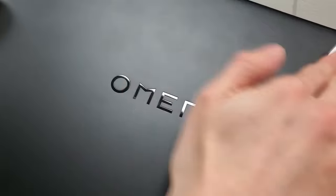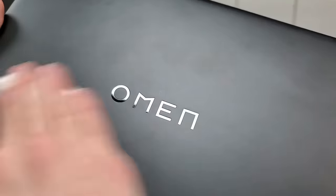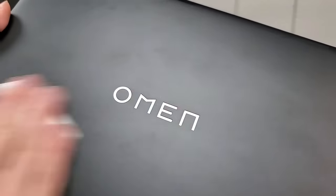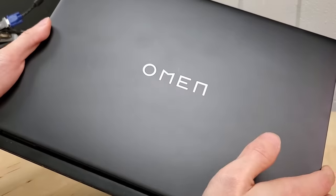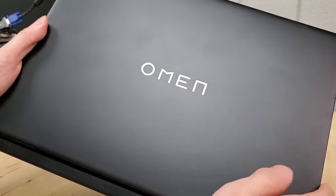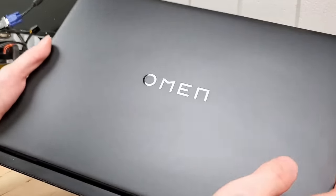Luckily, I carry microfiber cloths with me all the time. So it's not that big of an issue if you ask me. I'm a sucker for minimalist designs on my technology.